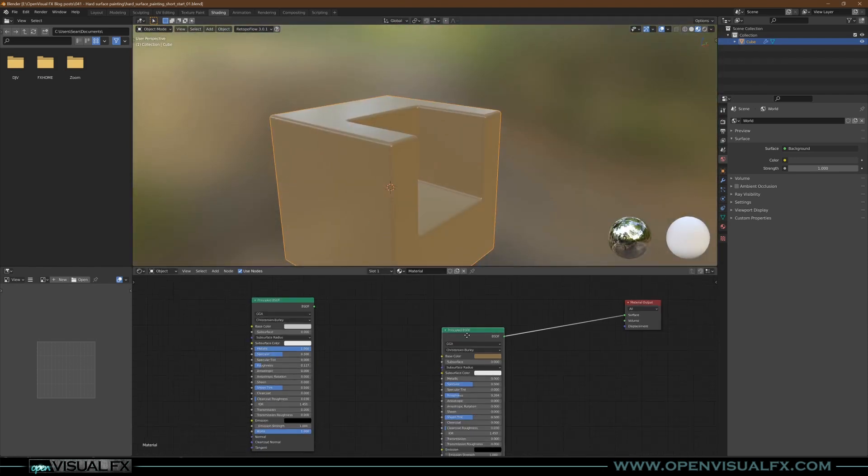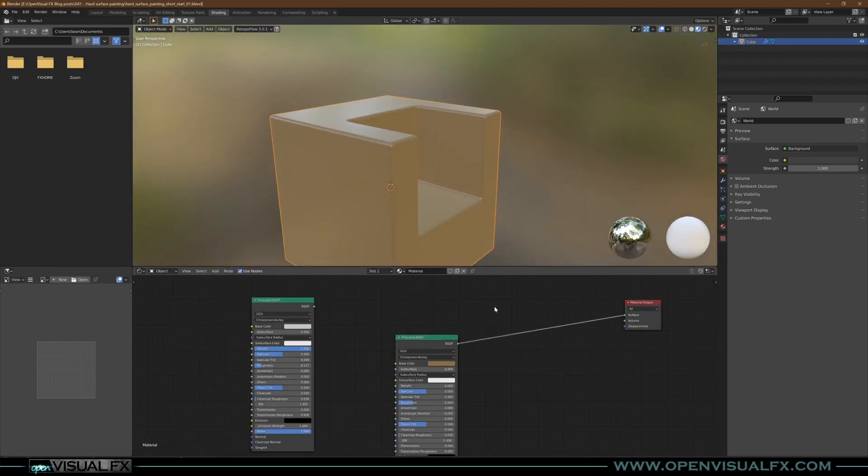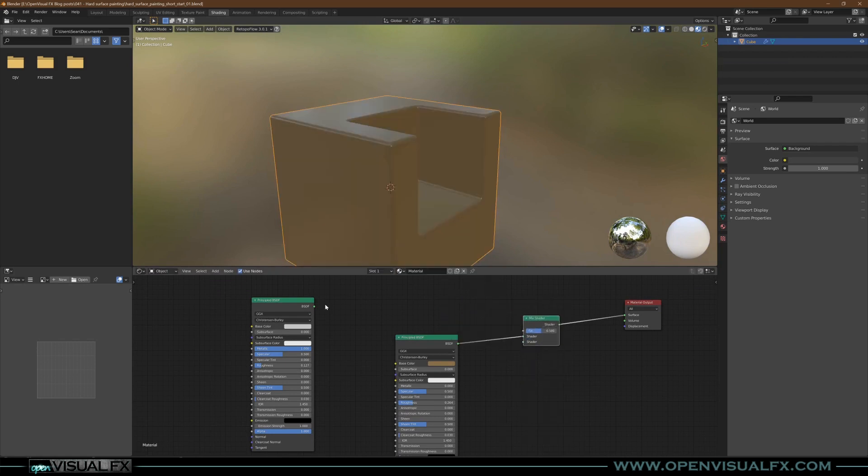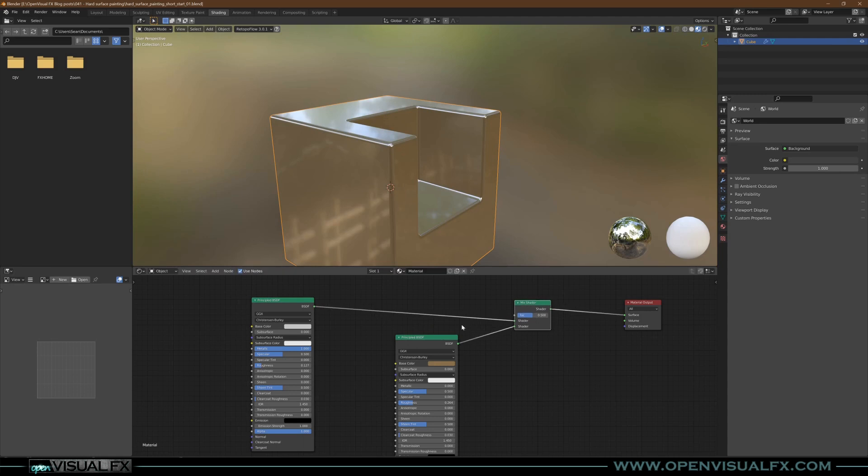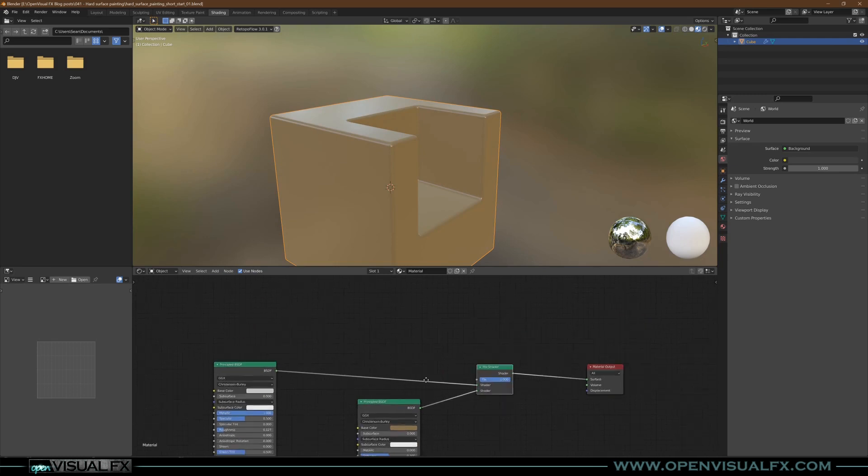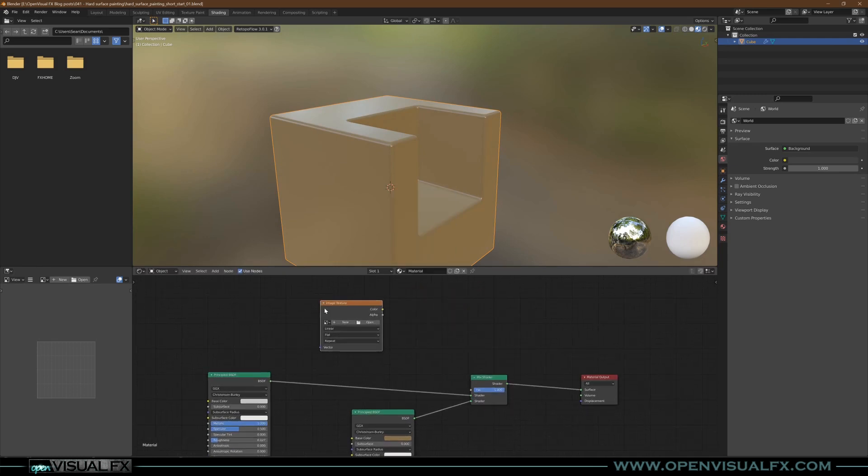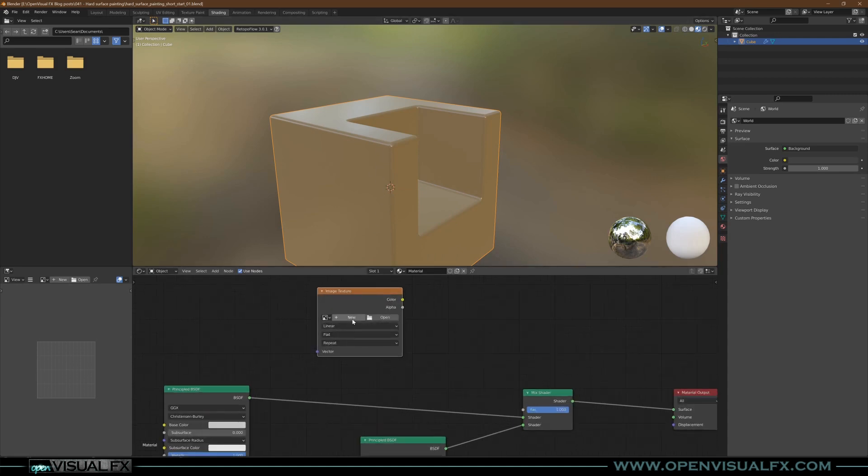And then to mix these two, we're going to throw in a mix shader right here and plug in this. The paint is going to be on top, so when the factor's at one you see the paint. And then to reveal that, we're going to paint an image to reveal the metal underneath.